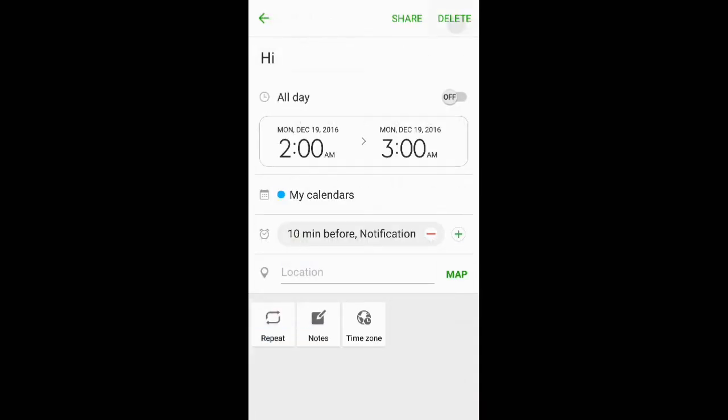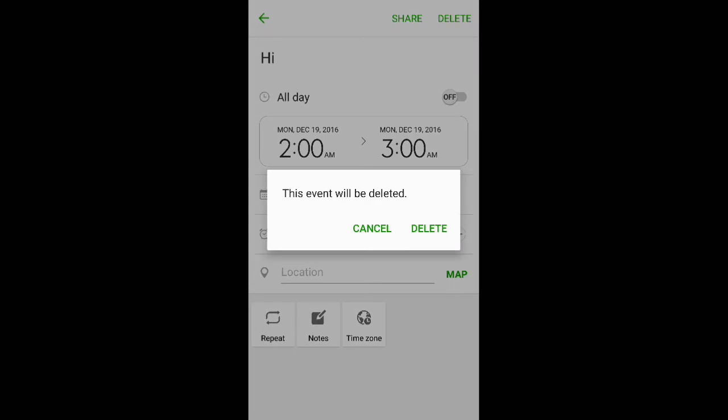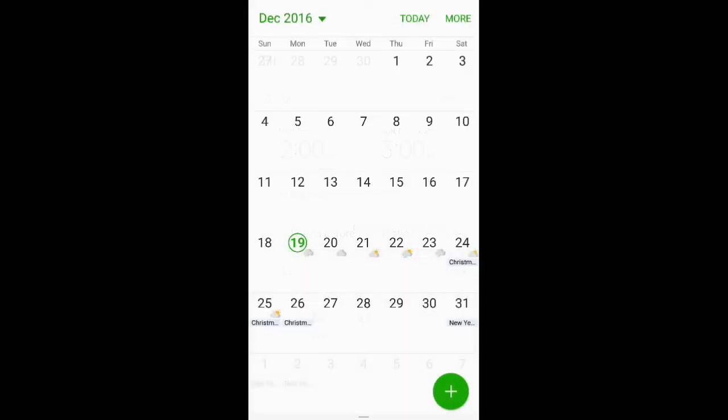Hit delete, and your appointment is deleted. So thanks for stopping by and watching another Trevor's Phone Reviews video on how to delete calendar appointments on your Samsung Galaxy S7 and S7 Edge. As always, thanks for watching another HD tutorial, and I'm out of here. Bye bye.